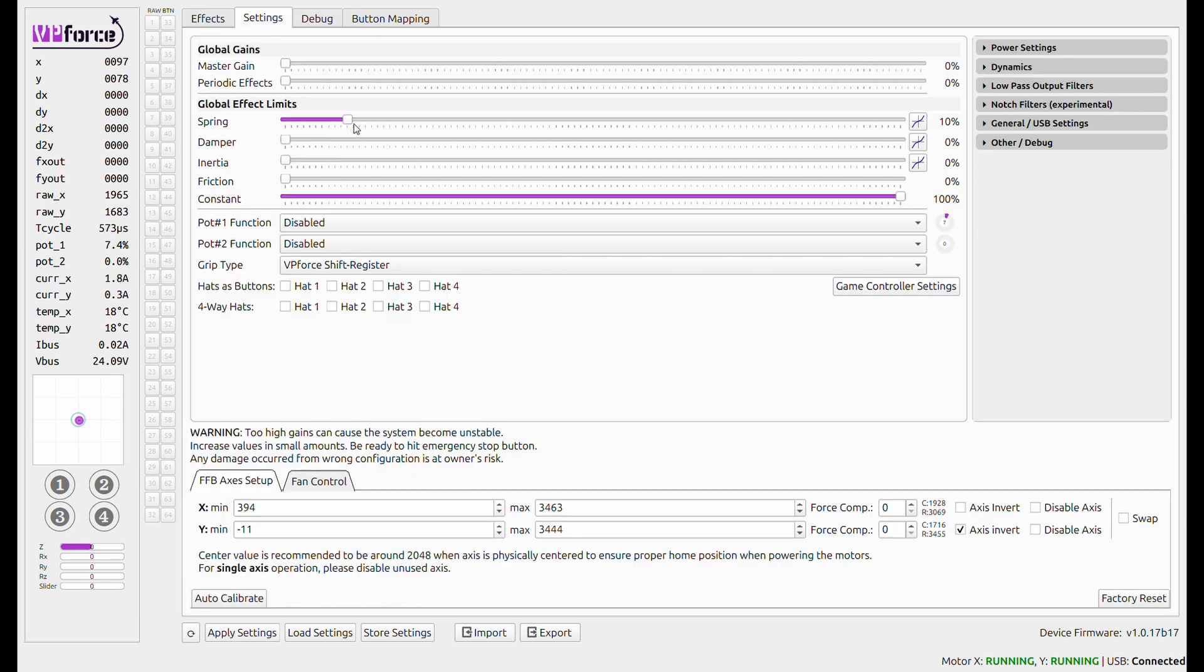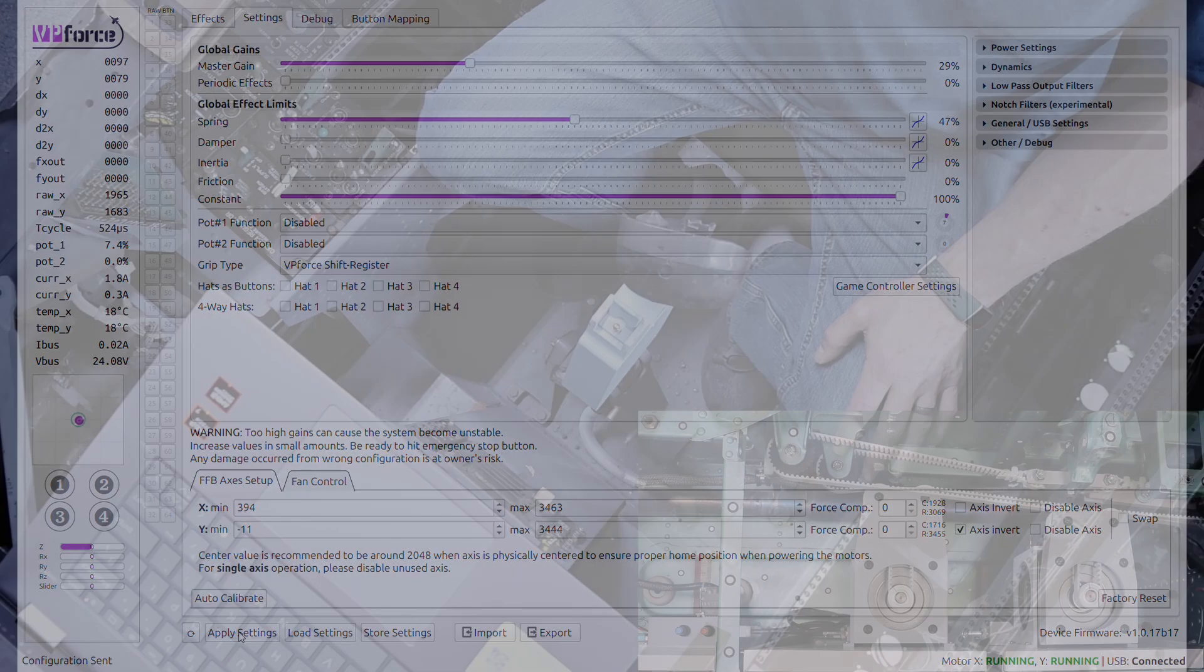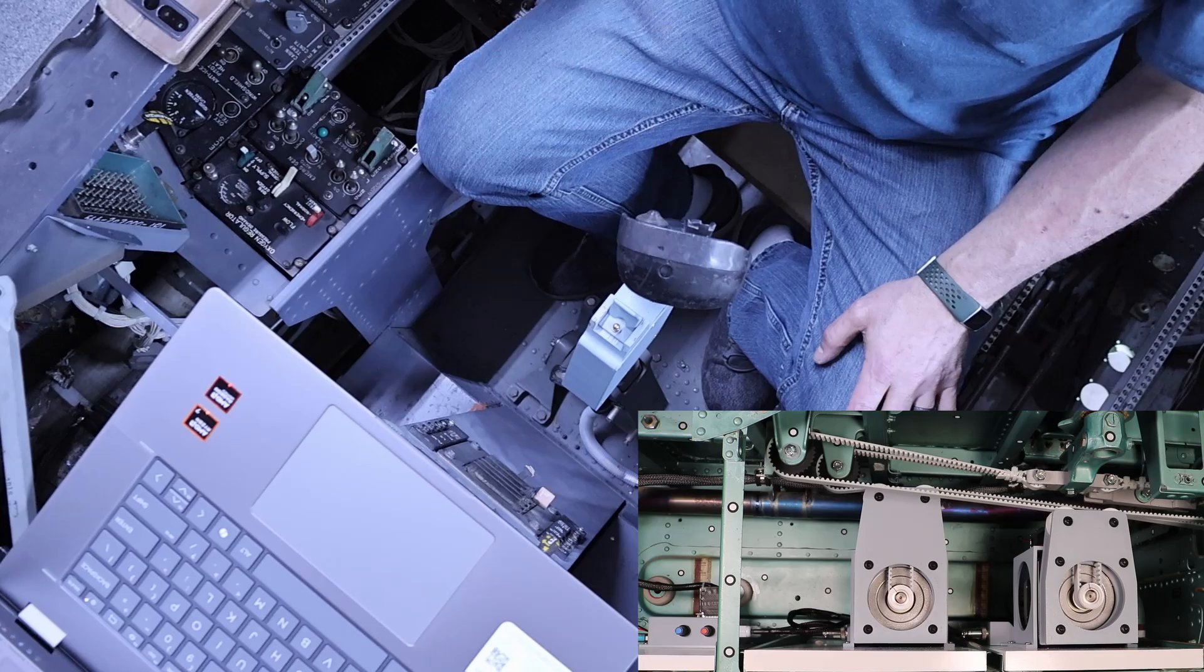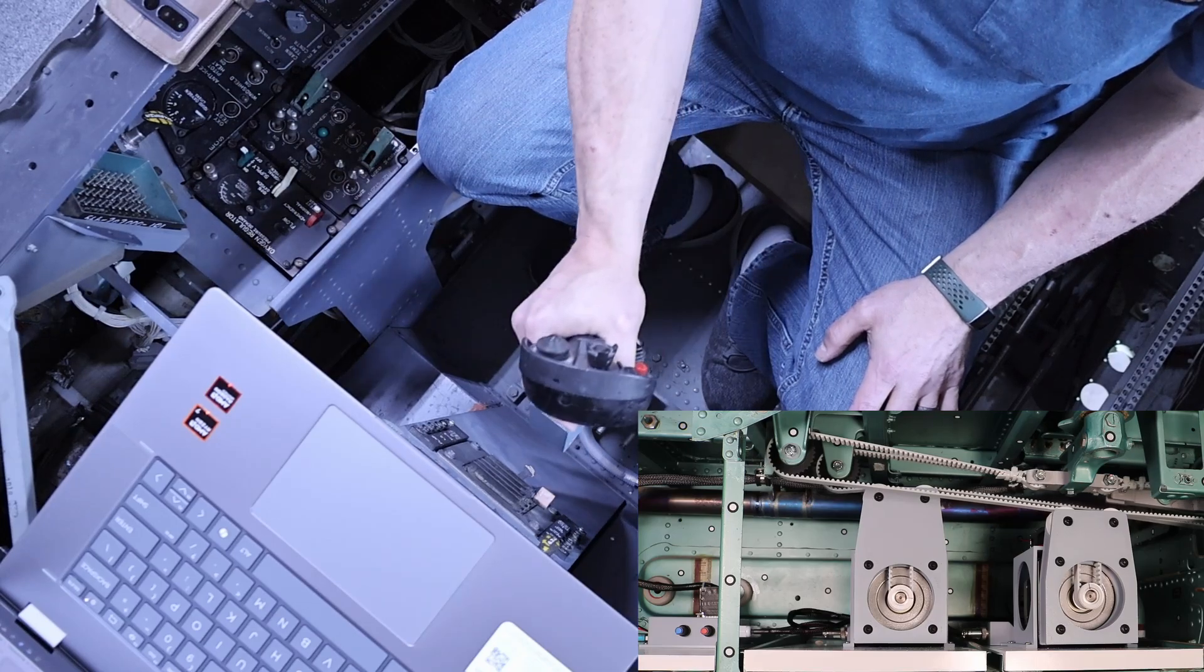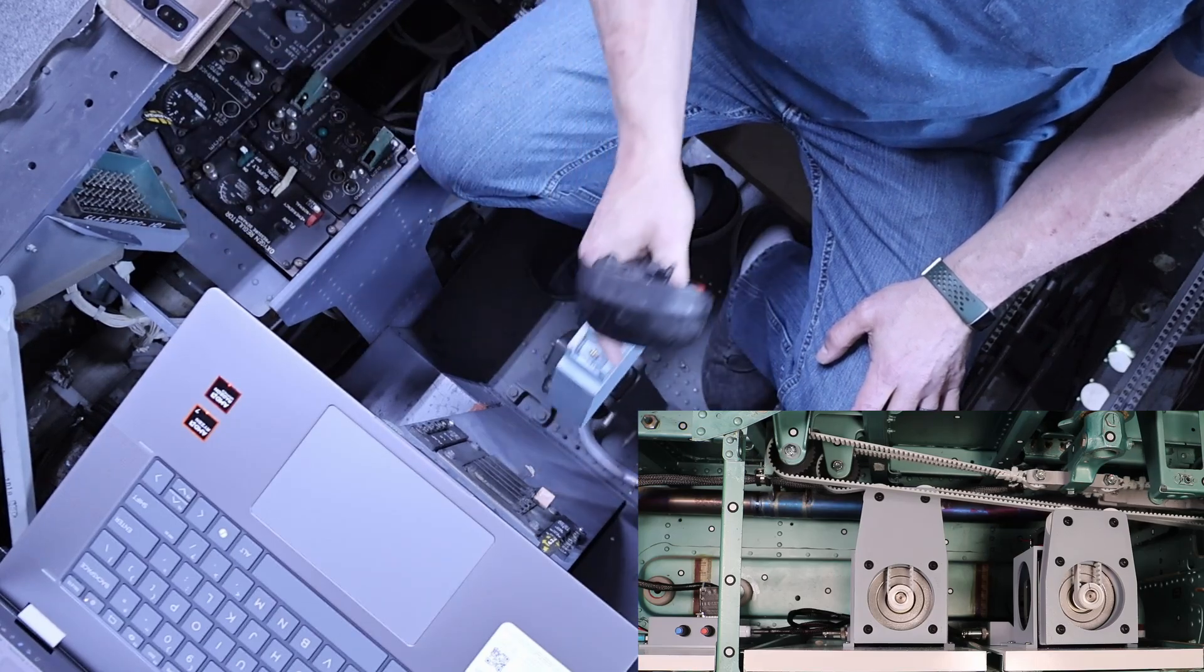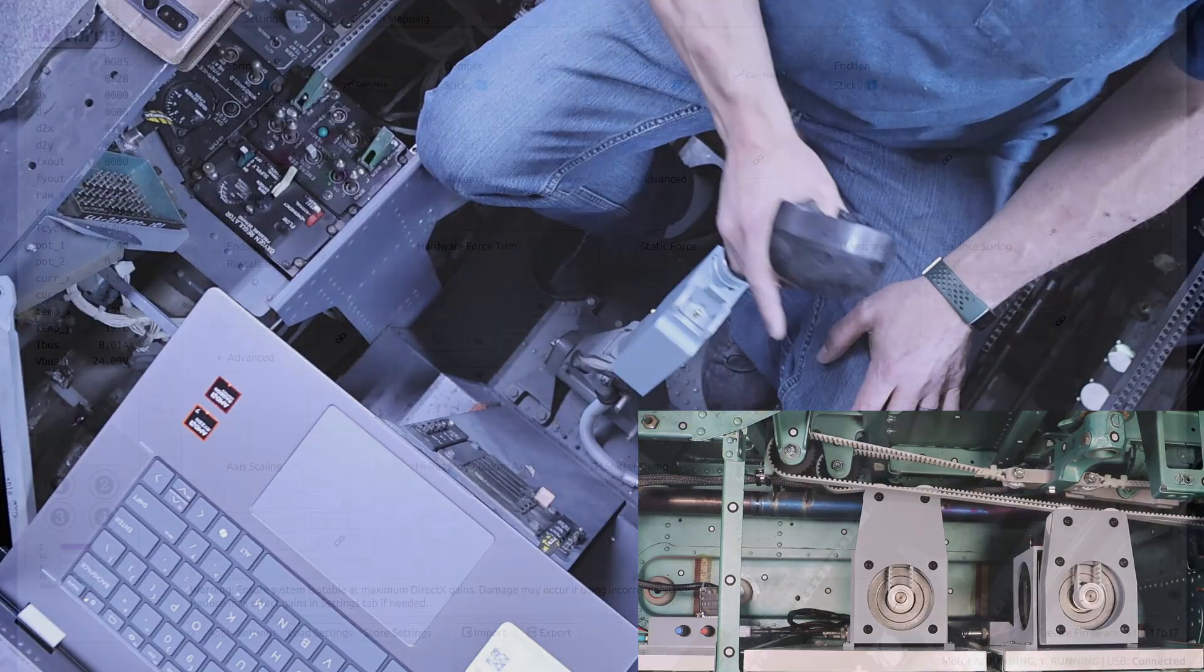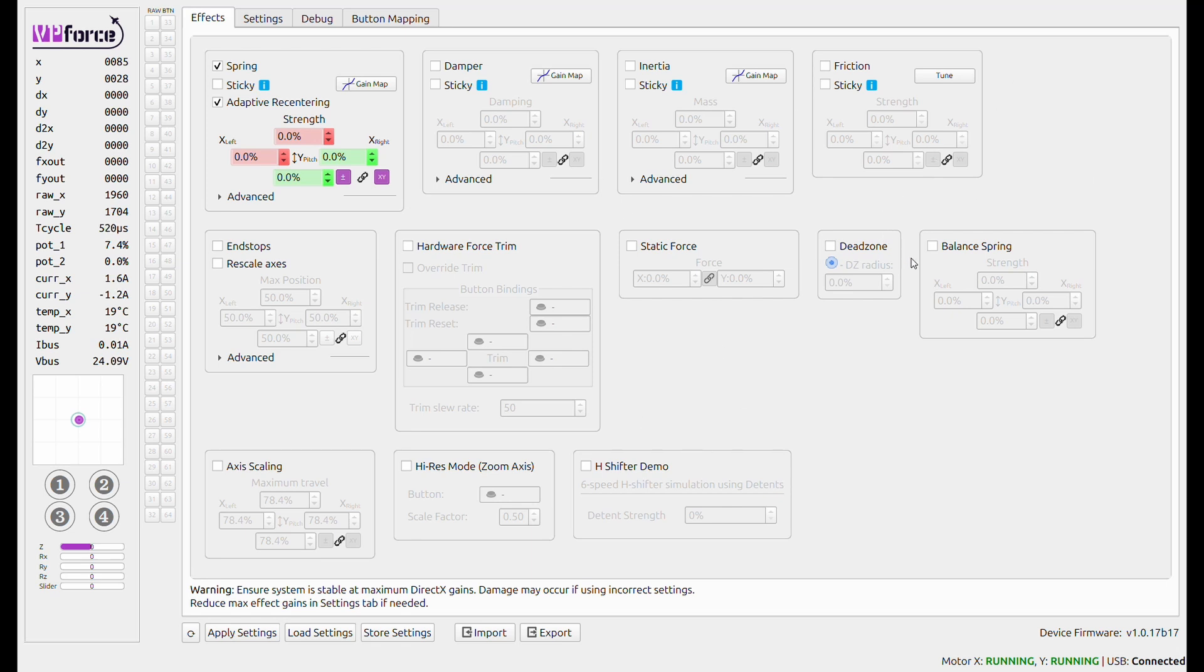So let's turn up the spring to say 50 percent and we'll try that and let's apply the settings. No. At this point I am flummoxed. I think it's time to quit guessing and look at the documentation. Scary shit I know.